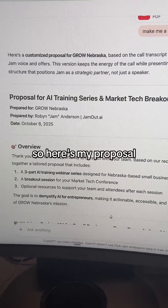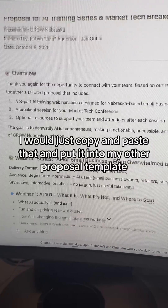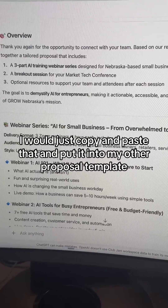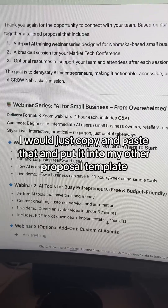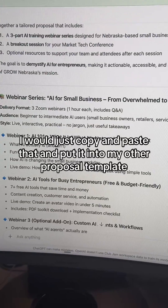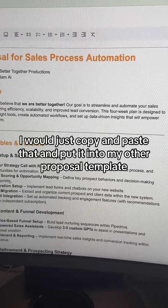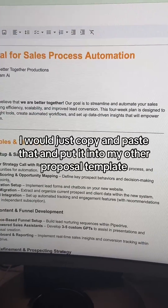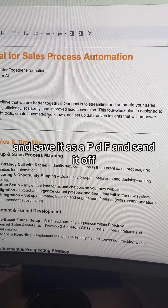So here's my proposal. I would just copy and paste that, put it into my other proposal template, save it as a PDF, and send it off. See you guys later.